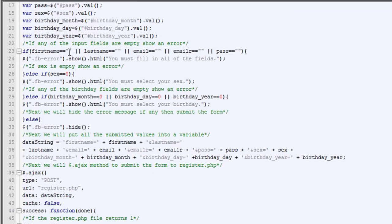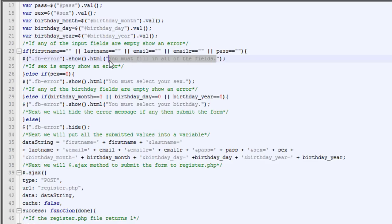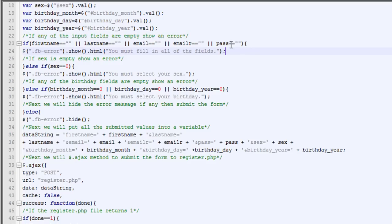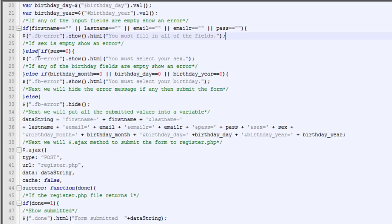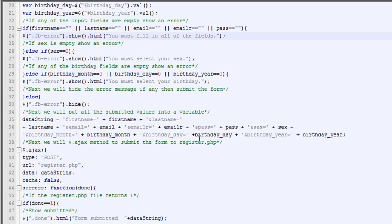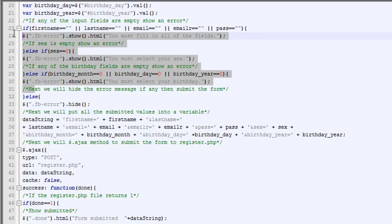So the next thing we do, if any of the inputs equal nothing, we're going to throw an error. And you can change the text in here to whatever you want. Else, so if all the input fields are full, they're not empty. If sex equals zero, right here, so if they haven't selected it, then we're going to throw an error. And then else, if birthday month equals zero or day or year, we'll throw an error.